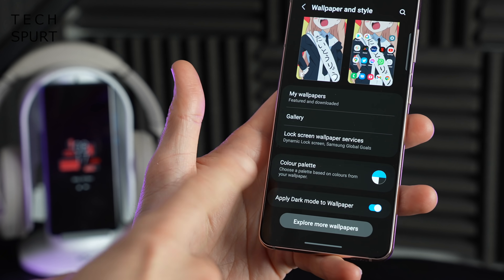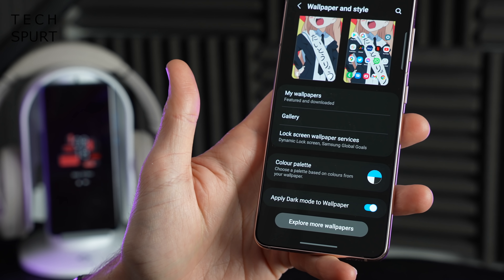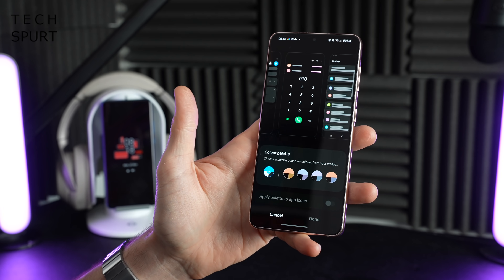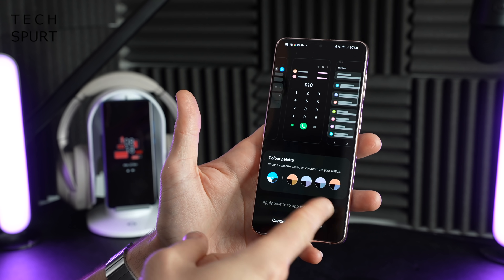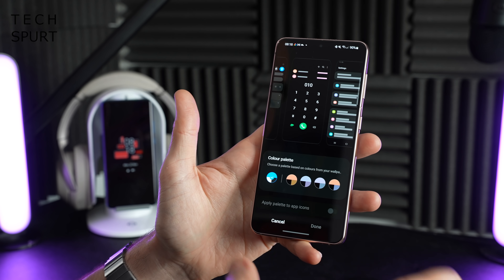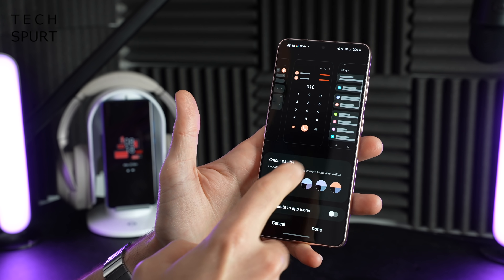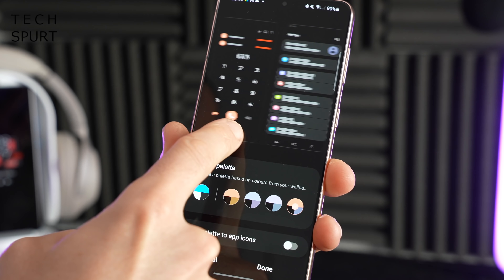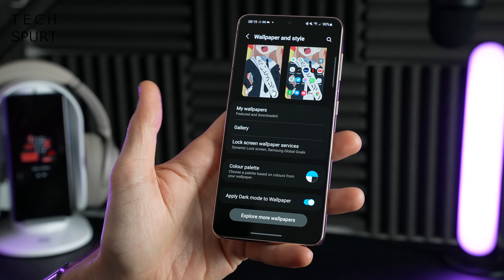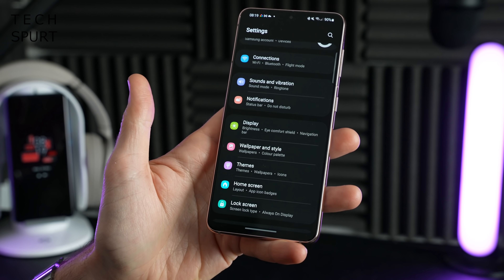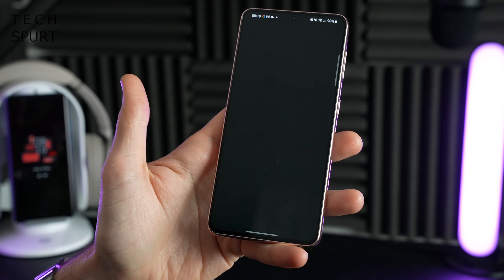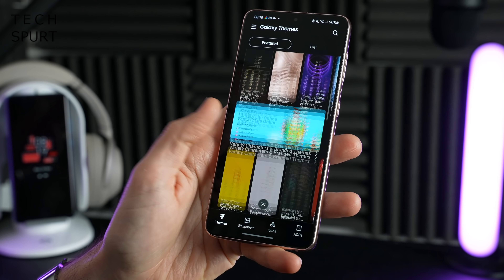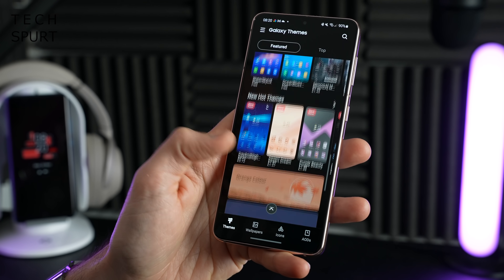The color palette feature can change up your color schemes, fonts, and icons all based on the actual colors of your wallpaper. Your Samsung smartphone will choose these colors for you — there's no way of manually adjusting it — but you can see the effect in the handy little example screens. That's pretty much it for wallpaper and style; the theme section hasn't really changed either, and most themes will cost you extra.